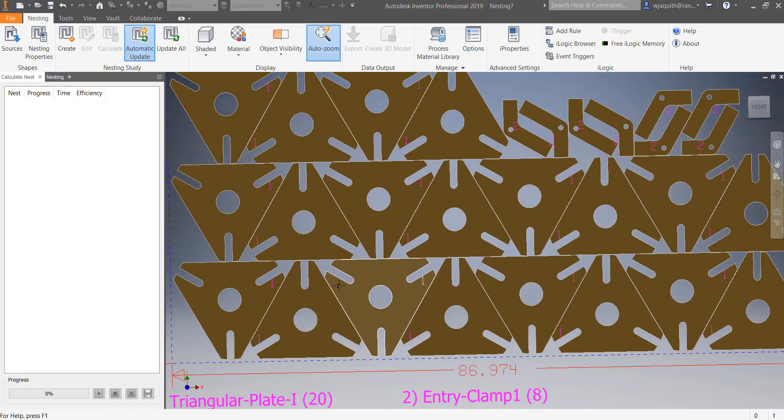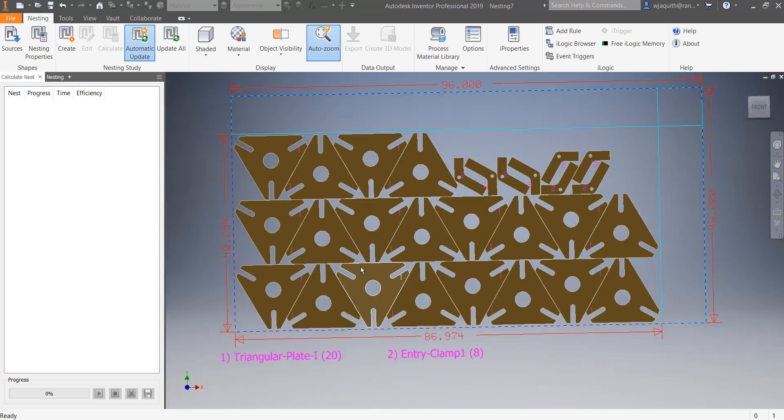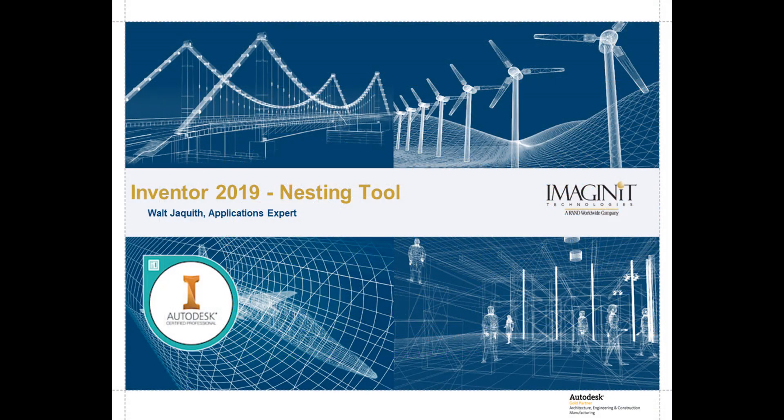That's a quick look at Inventor's new nesting tool. Thanks for hanging out with me. I'm Walt Jaquith for Imaginet Technologies. See you next time.